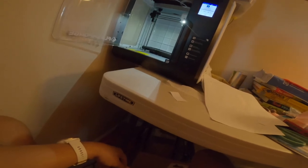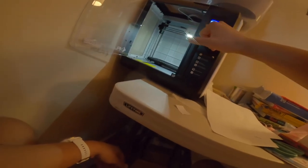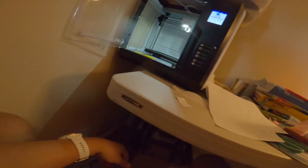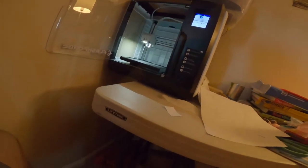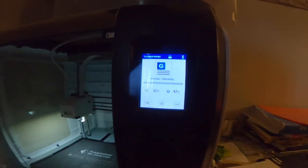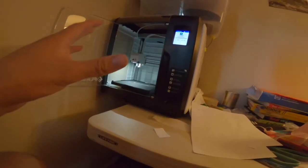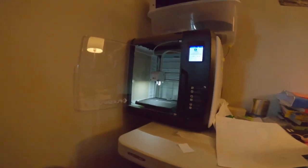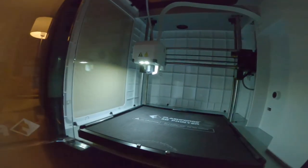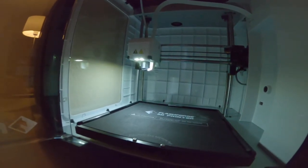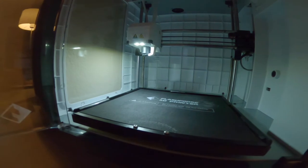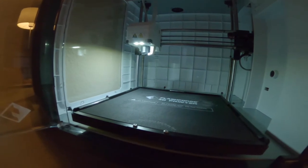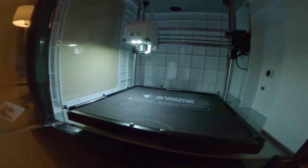And now what's going to happen is the bed's going to heat up and the extruder is going to heat up. Now once it reaches this heat, you'll notice here that some of the filament is going to start to leak out, and then it's going to start and it'll start moving.